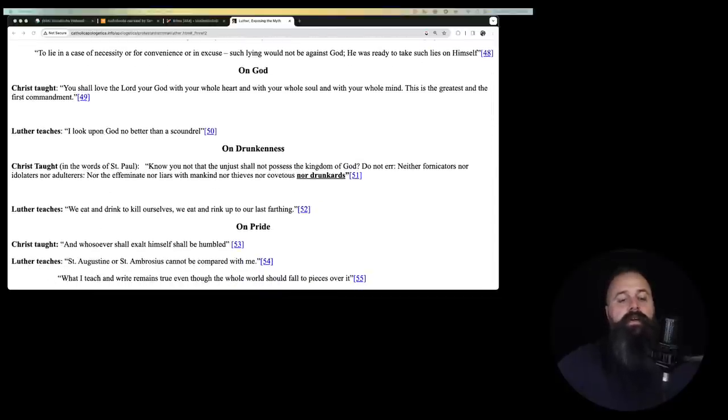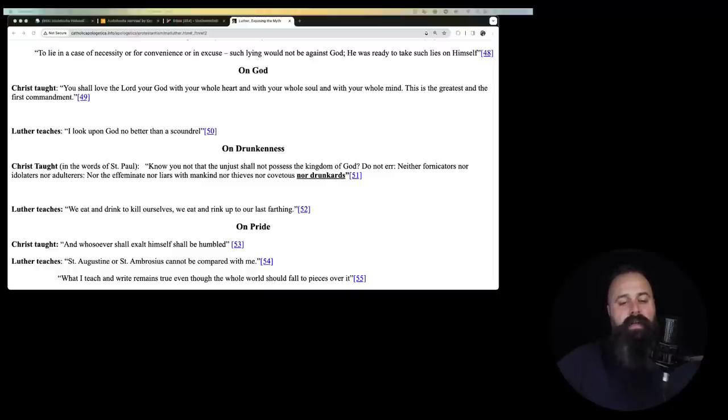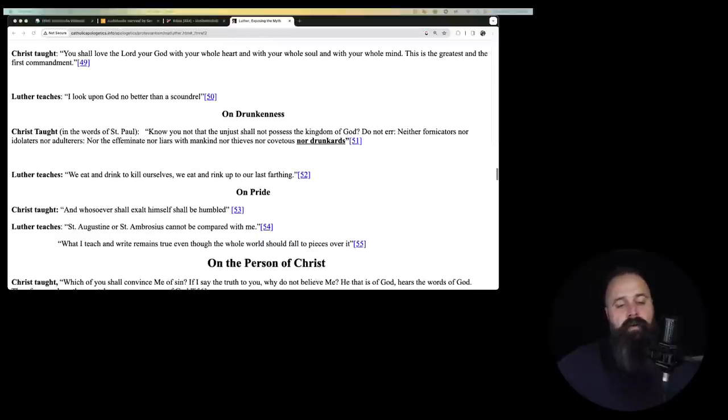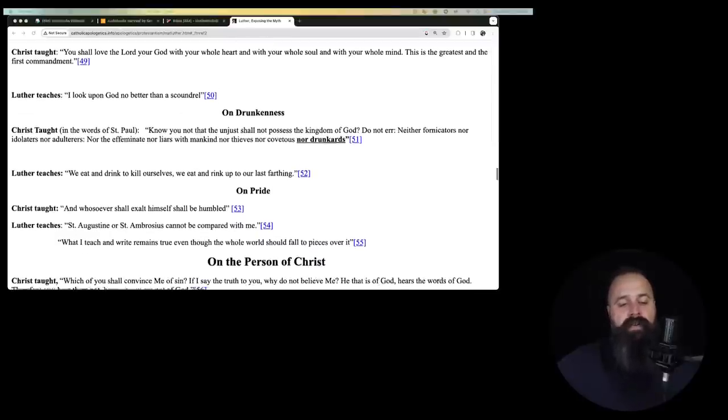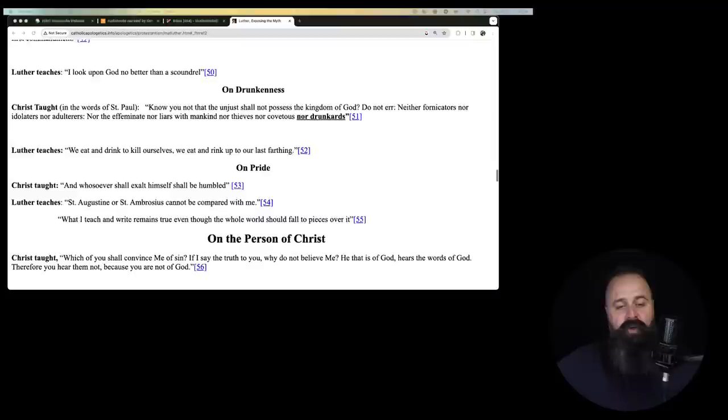On God. Christ taught, you shall love the Lord your God with your whole heart and your whole soul and with your whole life, whole mind. This is the greatest and the first commandment. Luther taught, I look upon God no better than a scoundrel. My goodness gracious. I hate even saying these things.